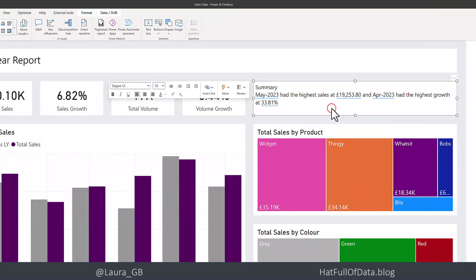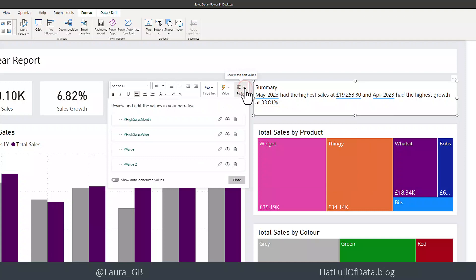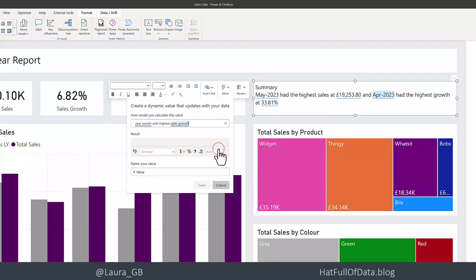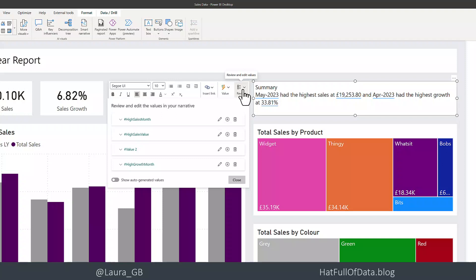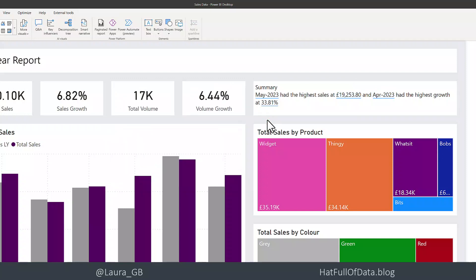The last little thing to show you is: if you want to confirm what you've put in for these dynamic values, you can always go to the Review button, and there it will list them all. I notice I didn't name those last two, but I could go in and edit them. Under the review button we have all our measures listed.